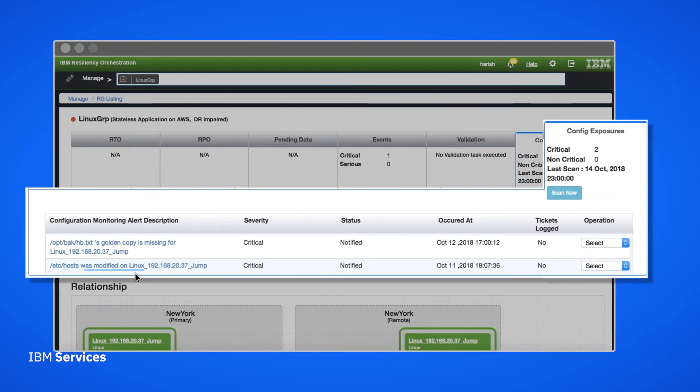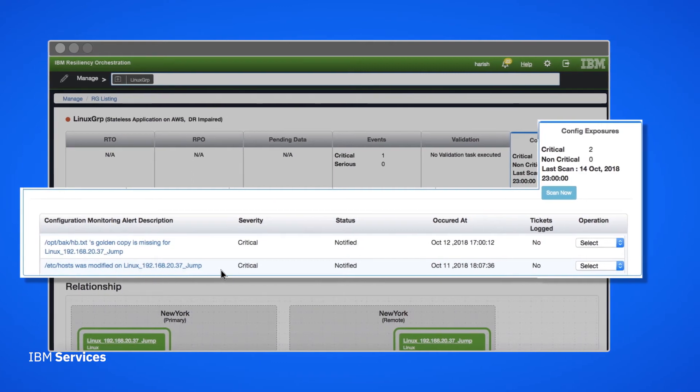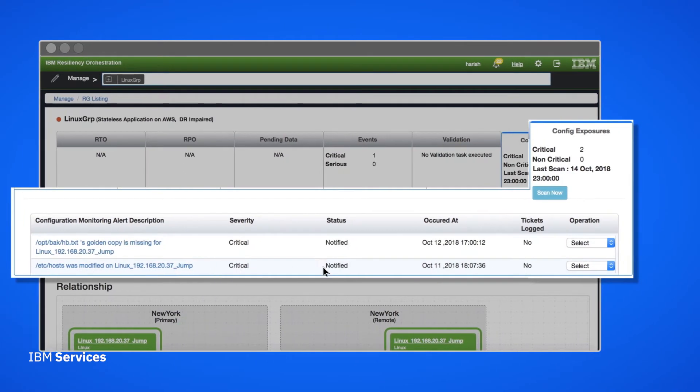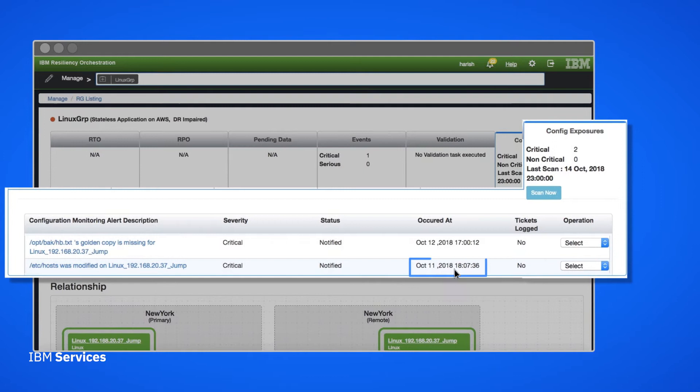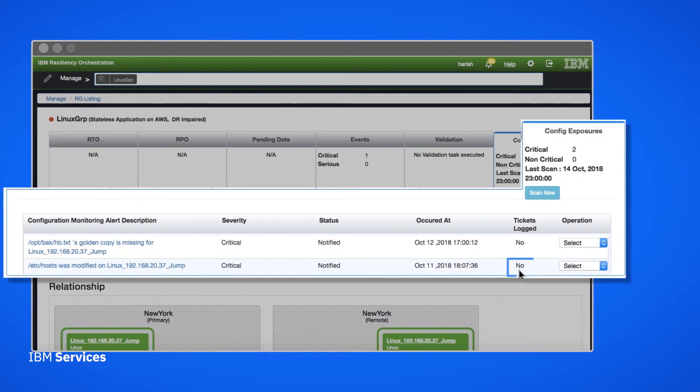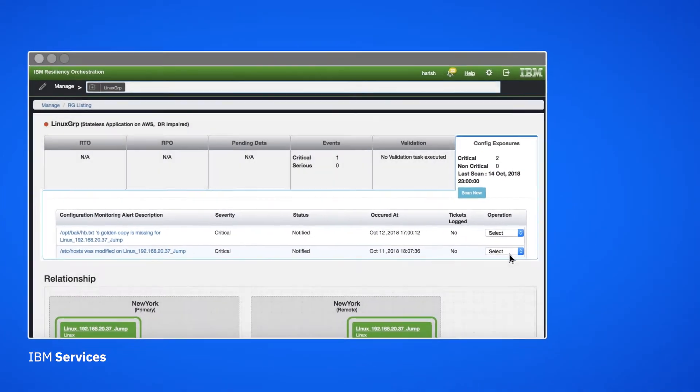We see a brief overview of the change, its severity, the status, when the scan discovered it, and whether a ticket has been logged.